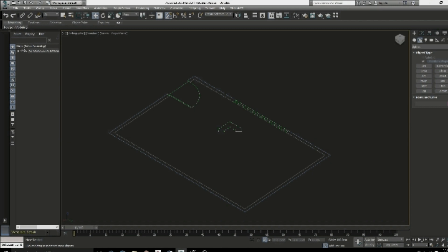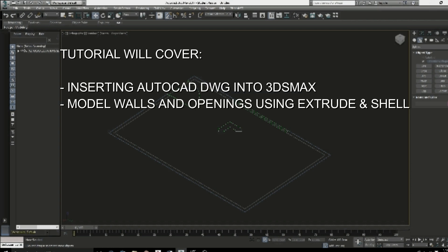Hi guys, in this tutorial we're going to be modeling walls and openings in 3ds Max and we're going to be using an AutoCAD DWG as a template.